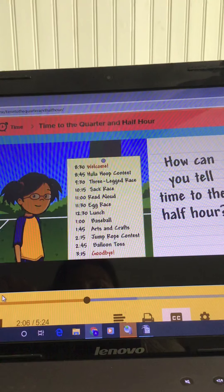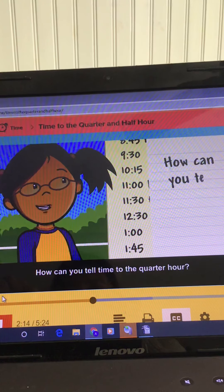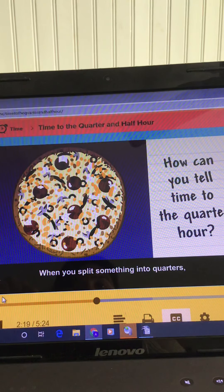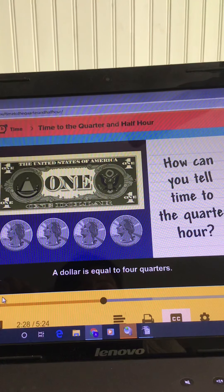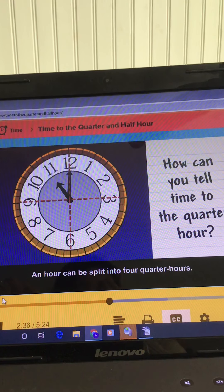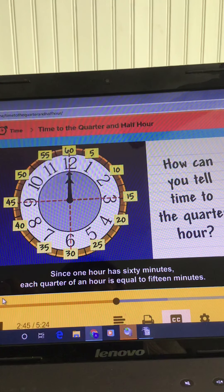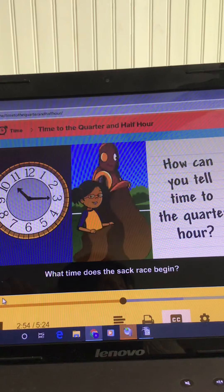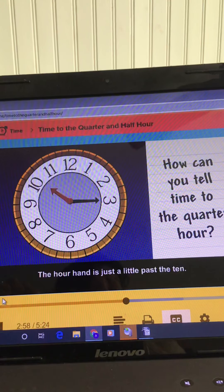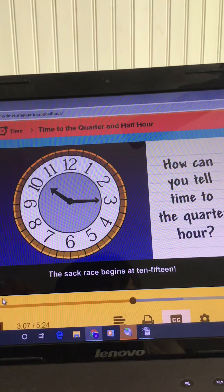How can you tell time to the quarter hour? When you split something into quarters, you divide it into four equal parts. A dollar is equal to four quarters. An hour can be split into four quarter hours. Since one hour has 60 minutes, each quarter of an hour is equal to fifteen minutes. When the minute hand points to the three, it's fifteen minutes past the hour. The hour hand is just a little past the ten, and the minute hand is pointing to the three, which is a quarter past the hour. The sack race begins at ten-fifteen — that's a quarter past ten o'clock.